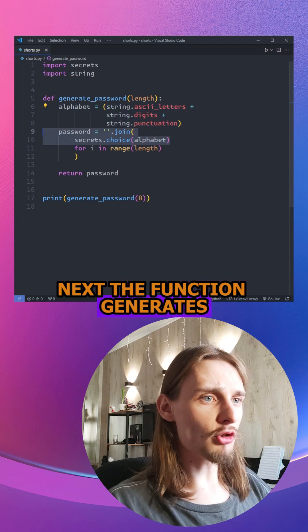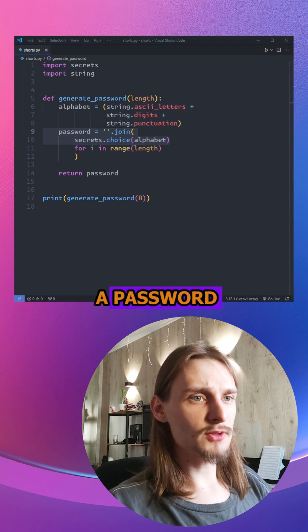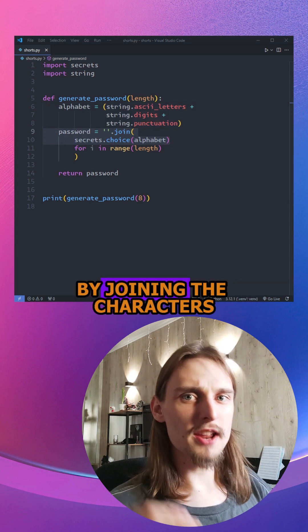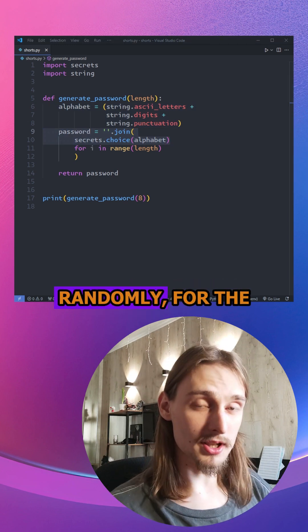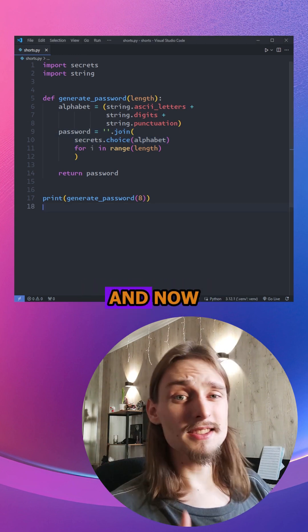Next, the function generates a password by joining the characters in the alphabet string, randomly, for the length of the password.